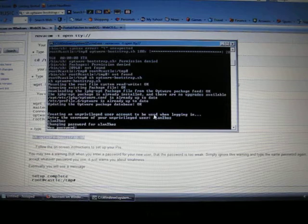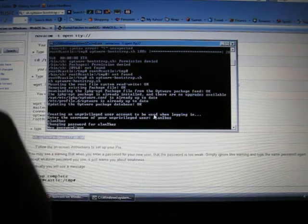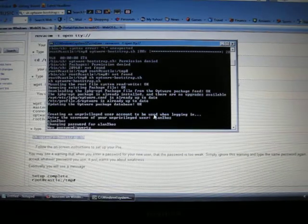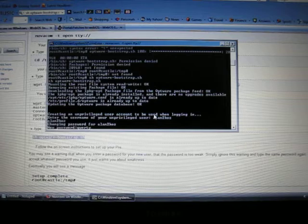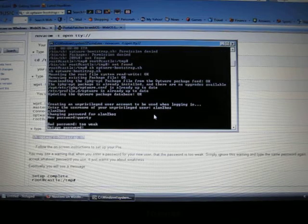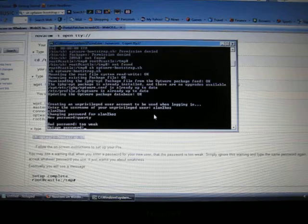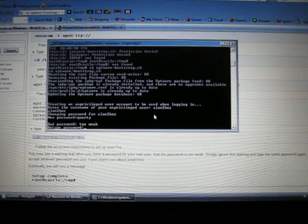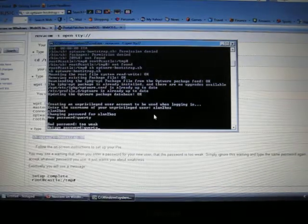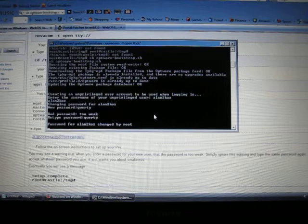I'll put QWERTY. Just like that, you can put whatever you want again. And it's going to say bad password, too weak. Just retype it again.